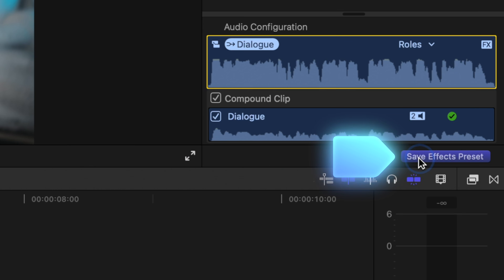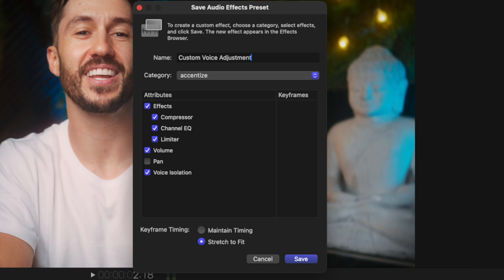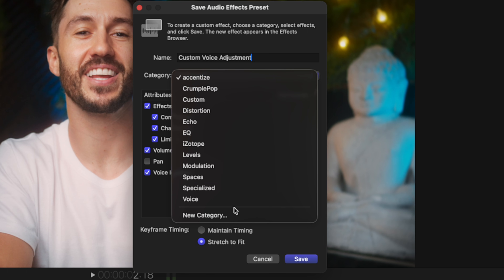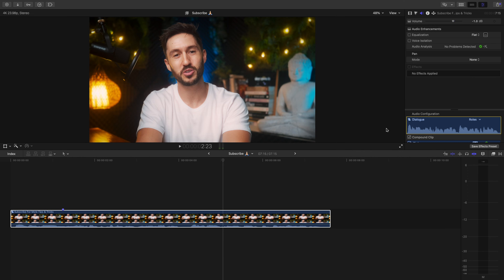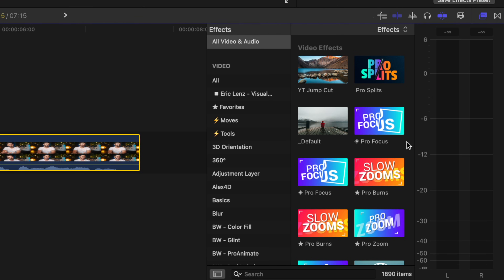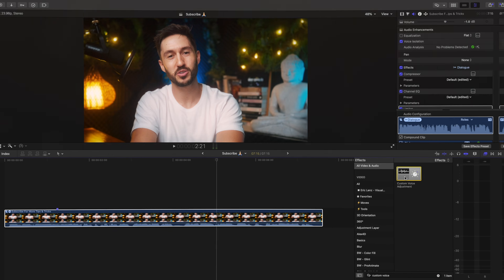Most importantly, hit 'Save Effects Preset,' change the name to something like 'Custom Voice Adjustment,' save to whatever category you want — you can even create a new category. The next time you're editing a new video and want to add all those adjustments without going through that whole process again, just go to your effects browser, type in the name of that preset, and double click to apply. These adjustments are general settings that you can still fine-tune based on your actual voice recordings, but even using those template numbers should make your audio sound so much better.